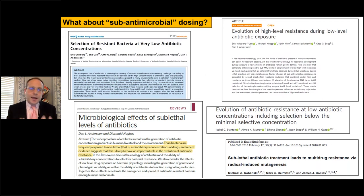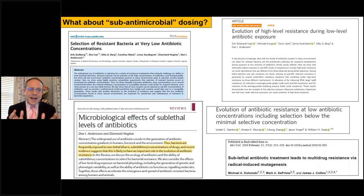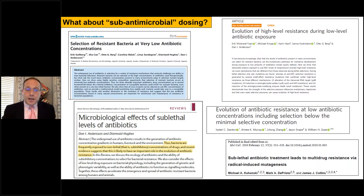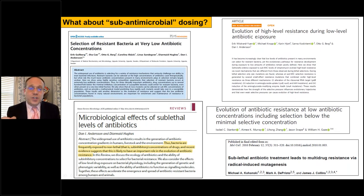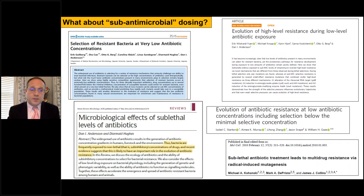Some people say that antibiotic resistance isn't a problem because they use sub-antimicrobial dosing. There's a pervading concept in dermatology that sub-antimicrobial dosing subverts pressure for antibiotic resistance. That may not be the case. There is growing scientific evidence that resistant bacteria can be selected even at very low antibiotic concentrations, and that microbiological effects occur at sublethal levels — including evolution of high-level resistance during low-level antibiotic exposure.